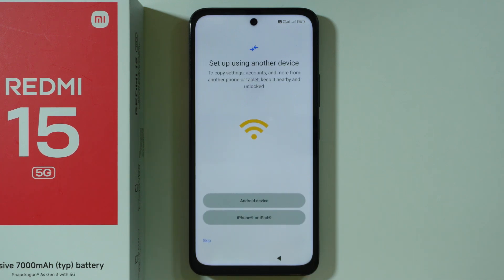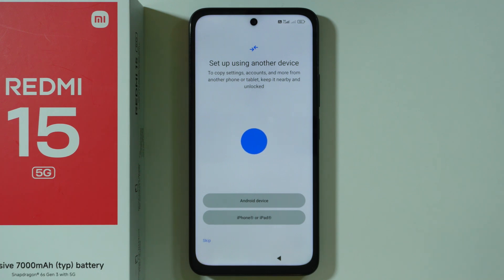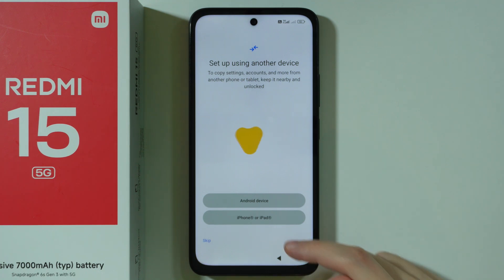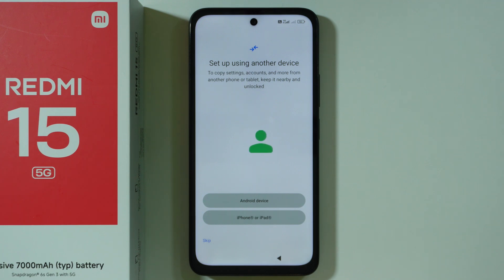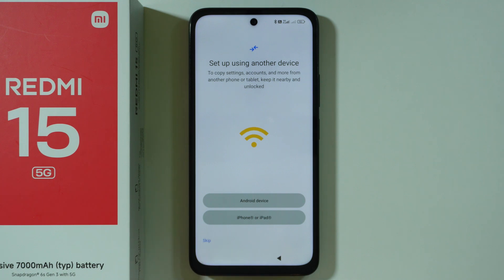You can set up this device by using your other device. If you have your old phone, whether it is Android or iPhone or iPad, you can choose one of these two options. But in this video, we're going to perform a clean setup, so we're going to choose skip in the bottom left corner.